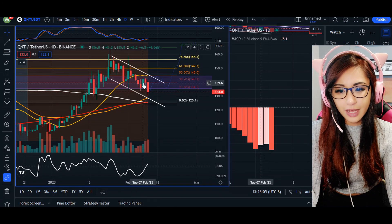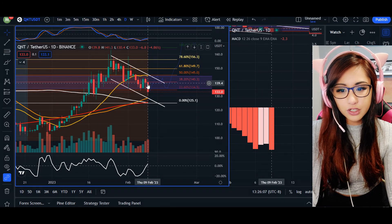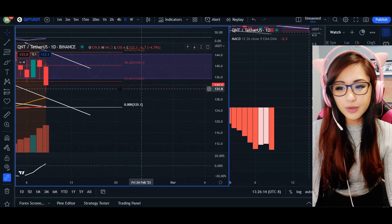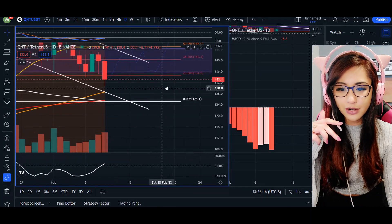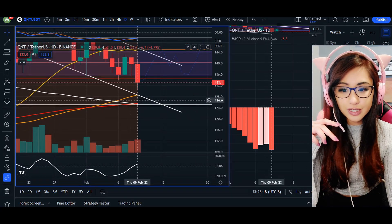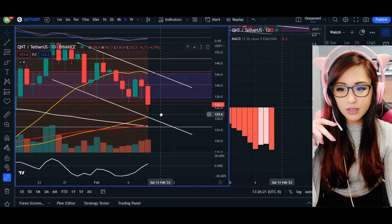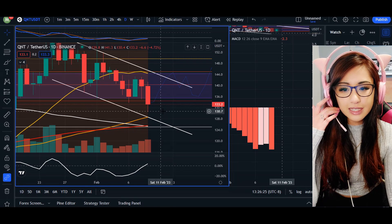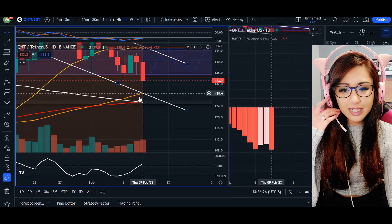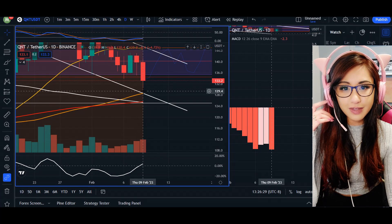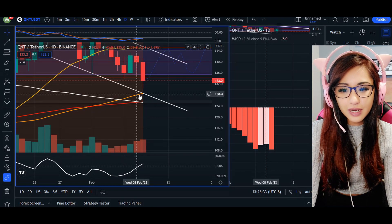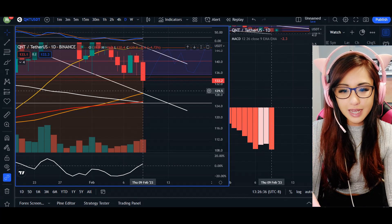Especially with that hammer candlestick that we saw — the projection we were anticipating was for the price to retest this area of support. It is an area of confluence, basically meaning there's an area of interest around the bottom of this trend line. Most importantly, one — treat it as an area of support, and two — it is going to interact with our 50 moving average, which is treated as support and resistance, making it a high confluence area.